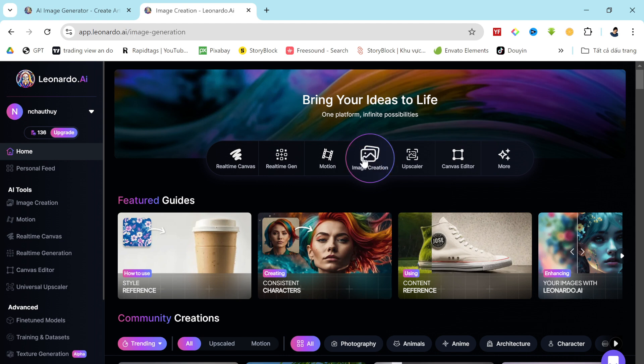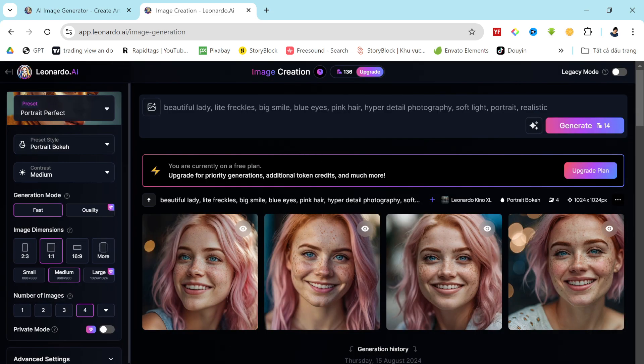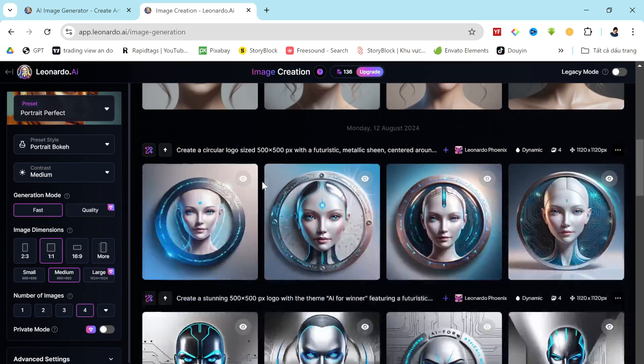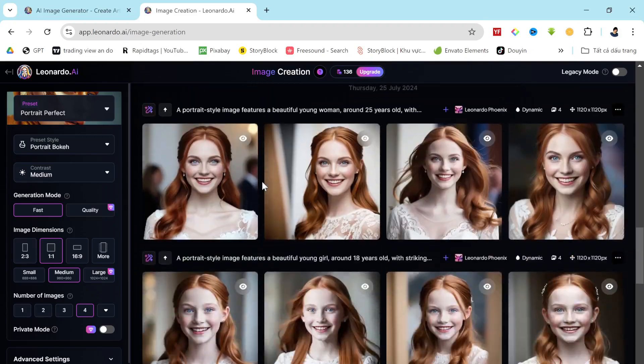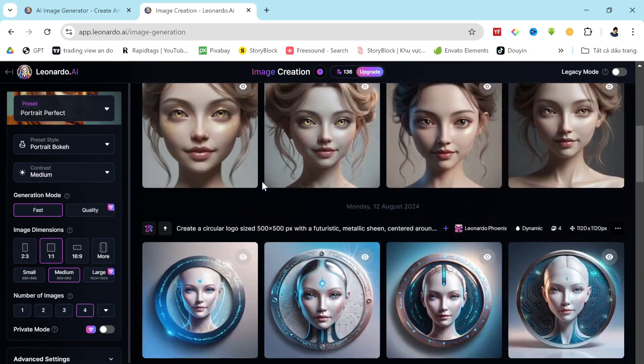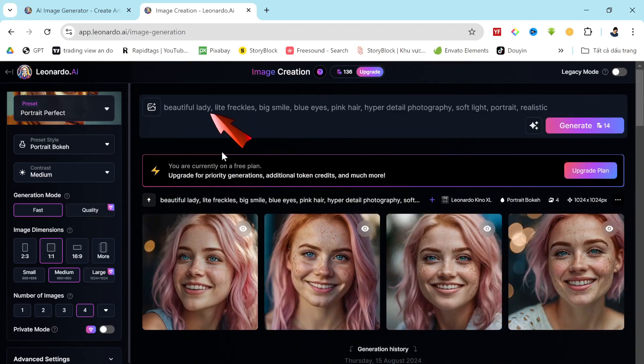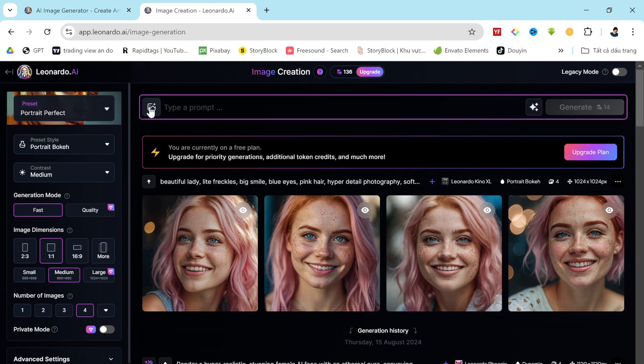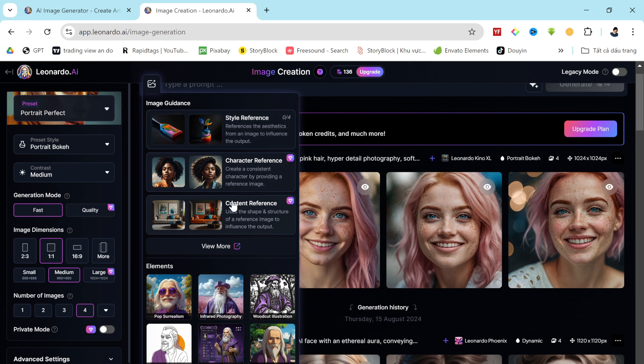Previously, you may have seen an interface like this, but with the latest update, Leonardo AI has revamped the layout and introduced some exceptional new features. Let's take a closer look. This is the prompt box, and now you'll notice an image uploader option here. If you click on it, you'll find new features such as style reference, character reference, and content reference.